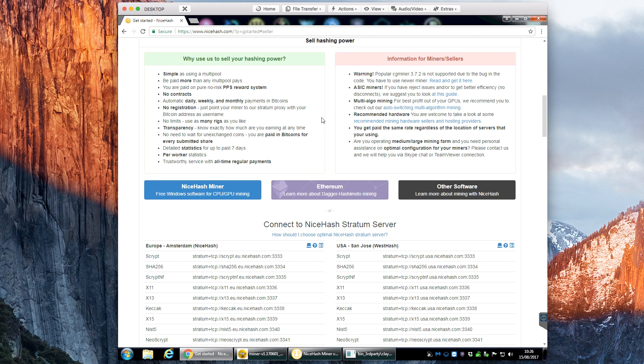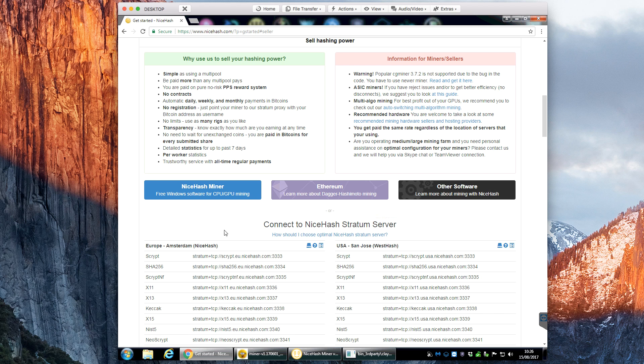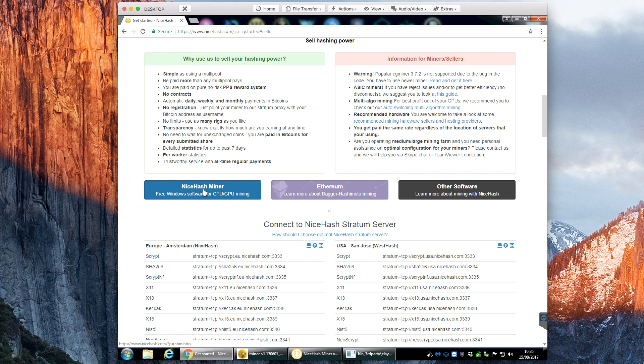Apologies if this video is a little bit slow or there's some delay, but I'm actually doing this over a team viewer on my local network. Then you click if you're Windows, which I am, click on the NiceHash miner.